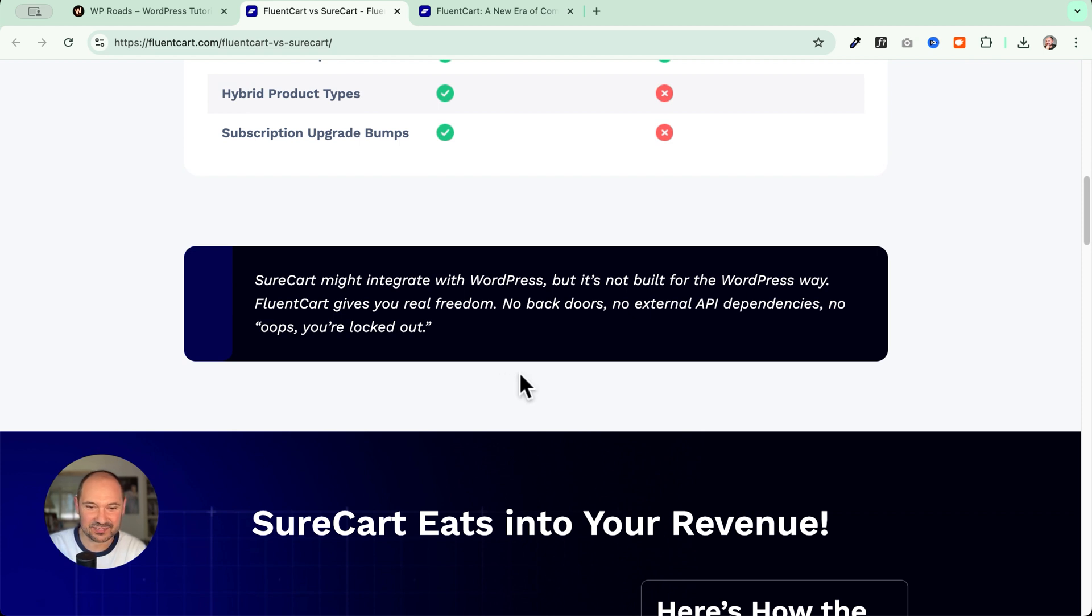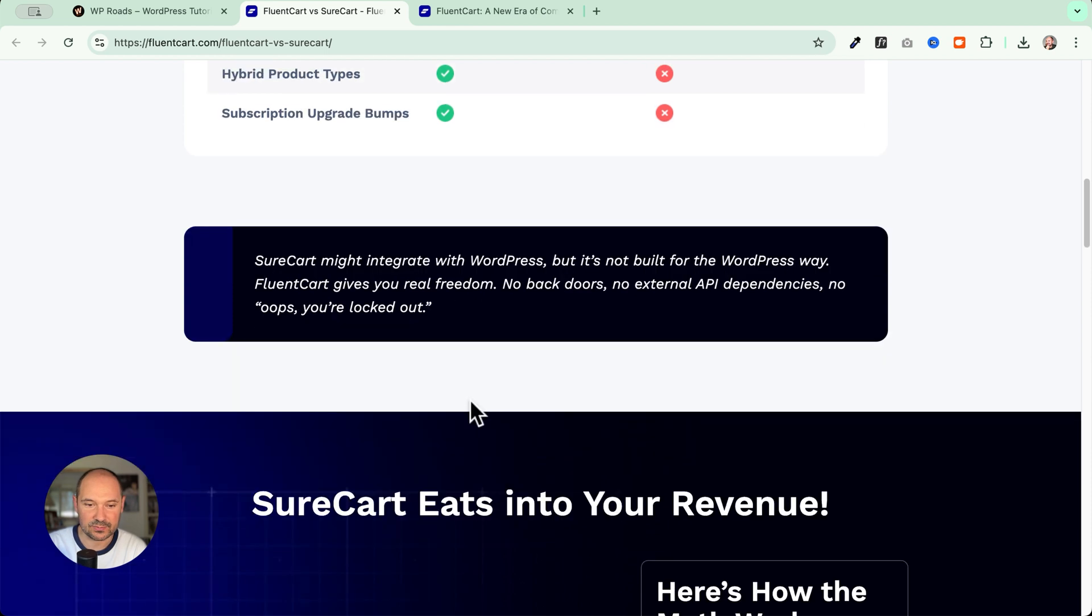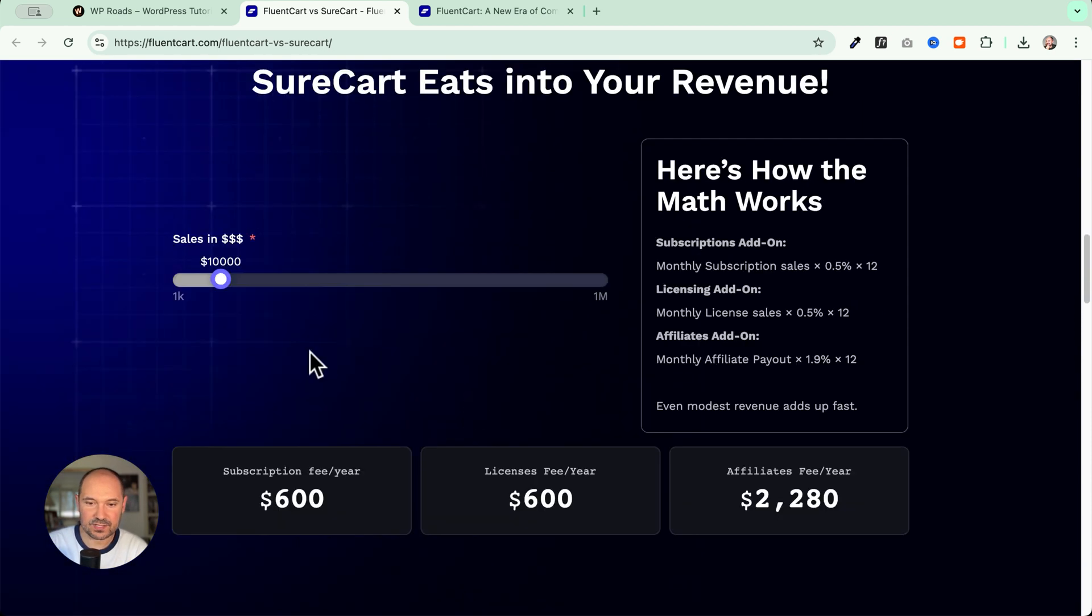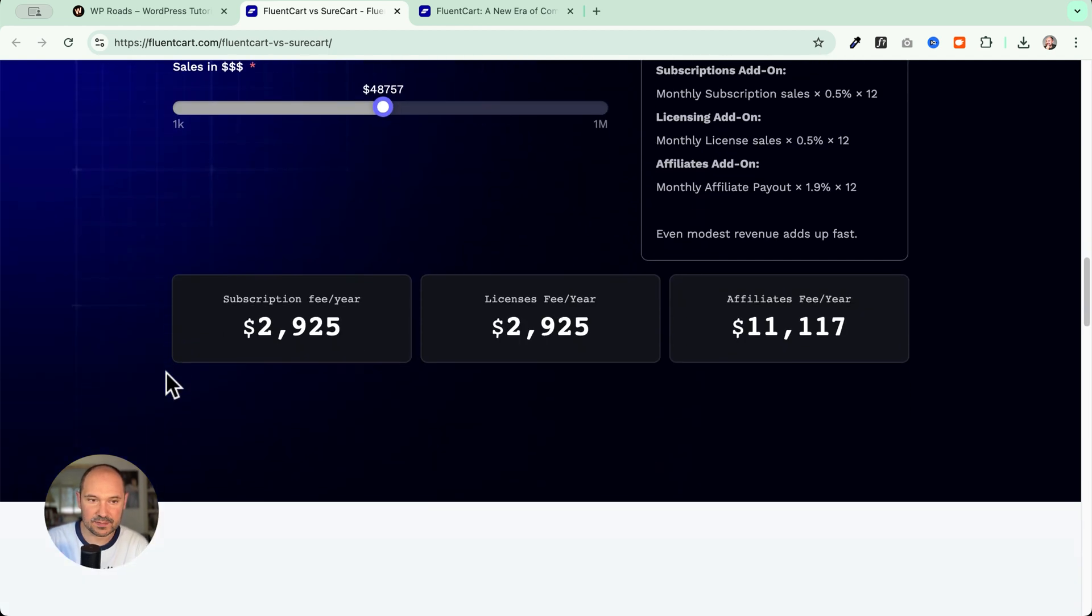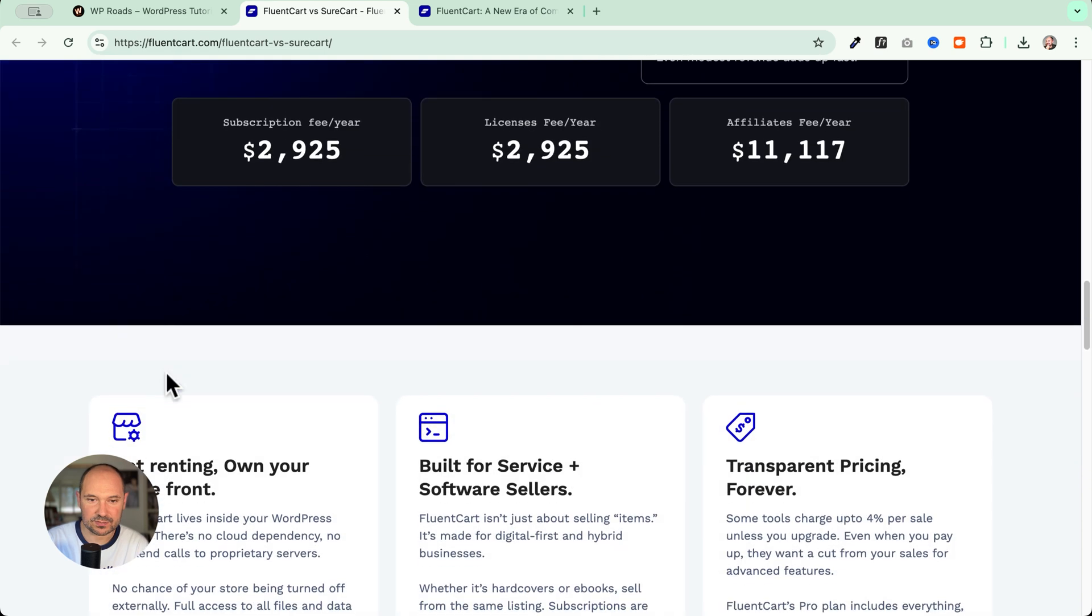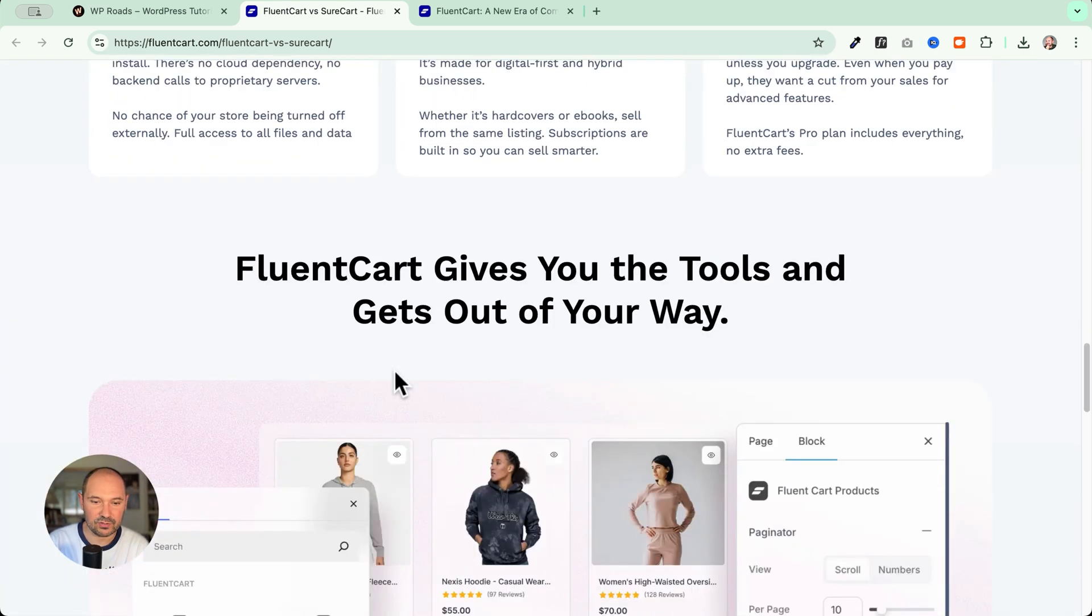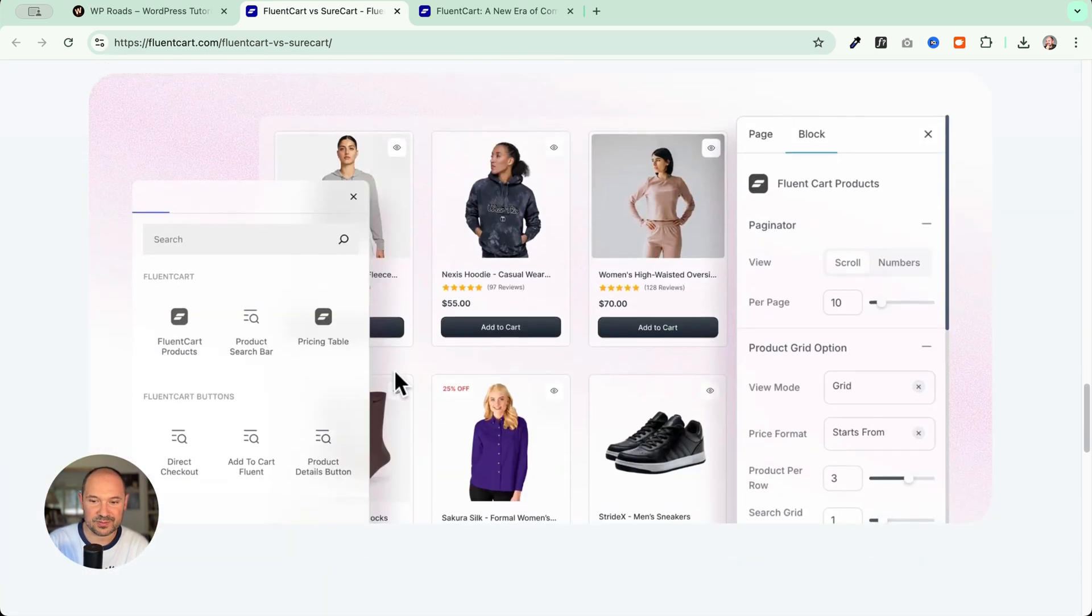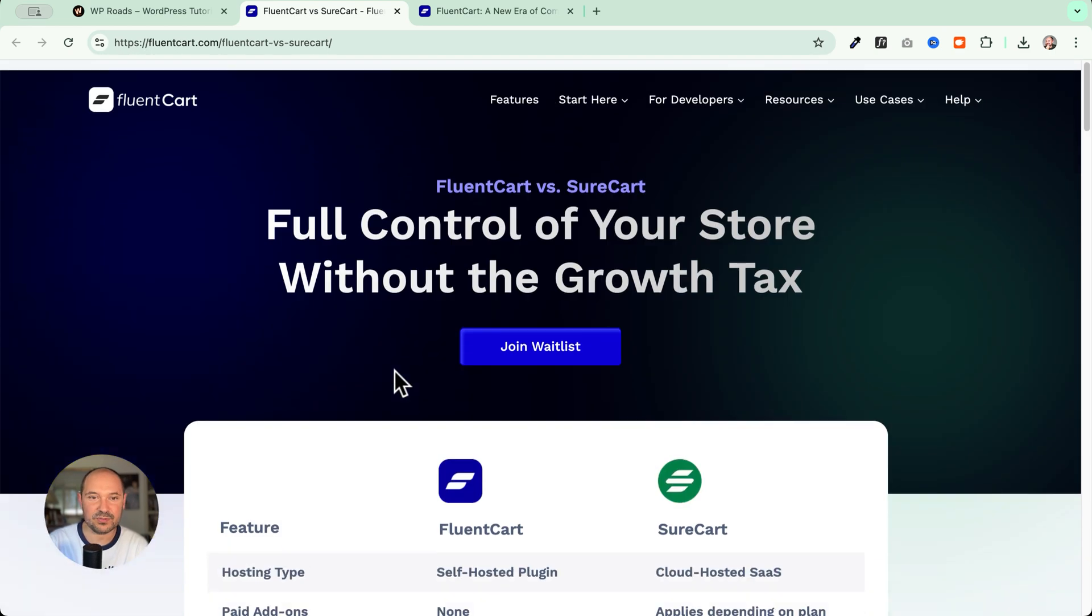I don't know how they're going to translate this into practice when you are selling subscriptions, but I'm really curious to know about this feature. And let's read here: SureCart might integrate with WordPress but it's not built for the WordPress way. Okay. FluentCart gives you real freedom, no back doors, no external API dependencies, no oops you're locked out. I think that this is very interesting. This is also a pricing comparison. Yeah, this is quite interesting to see. Of course SureCart, if you begin to scale it, can quickly become quite expensive, and here you have all the comparison. I'm really looking forward to see about this product.